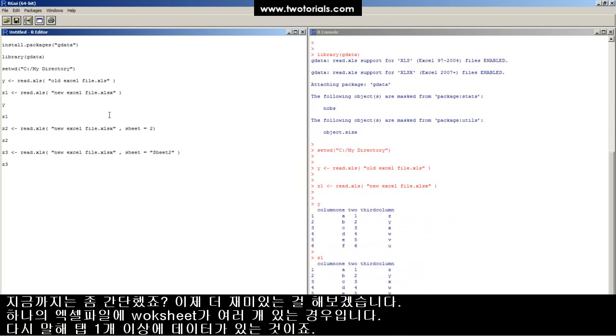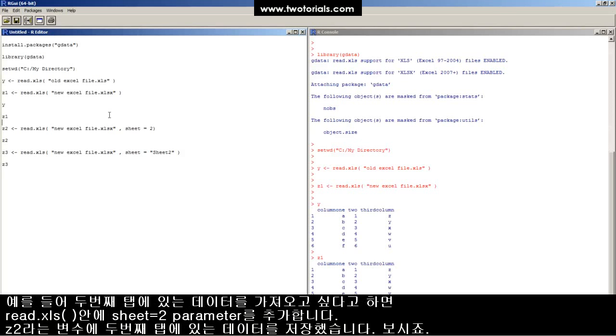That was pretty easy. It's time to get fancy. Let's say the Excel files have more than one worksheet inside the workbook. That means more than one tab.